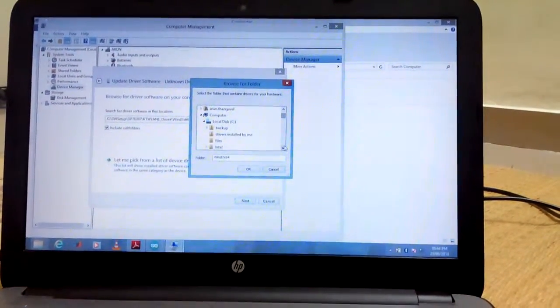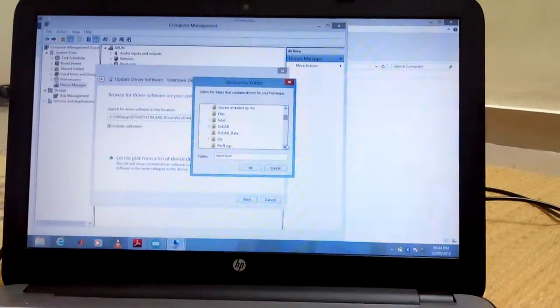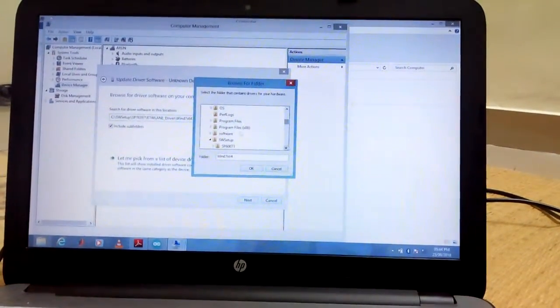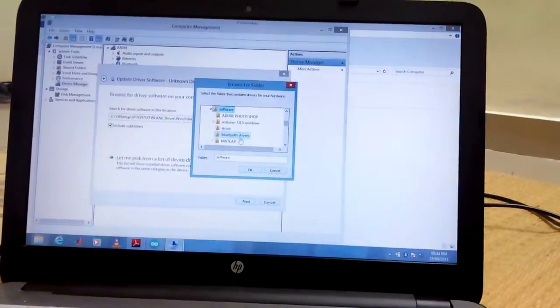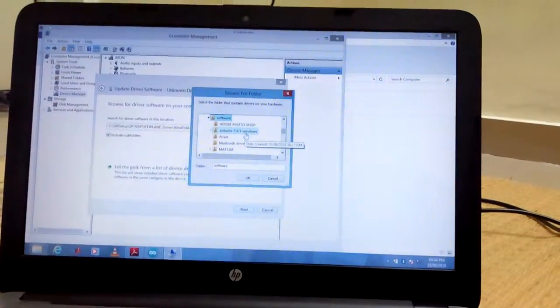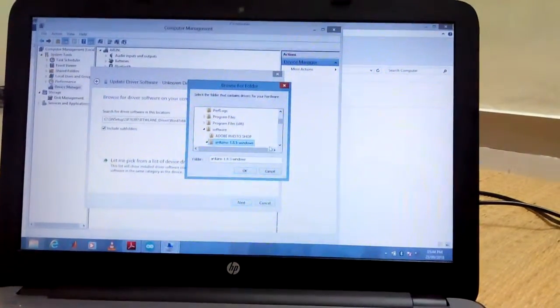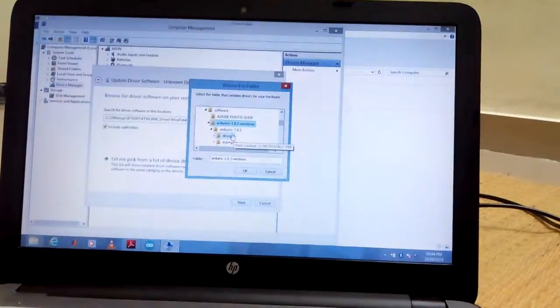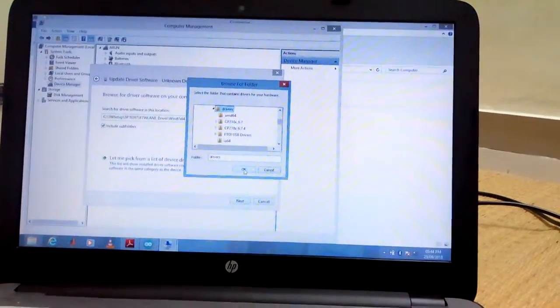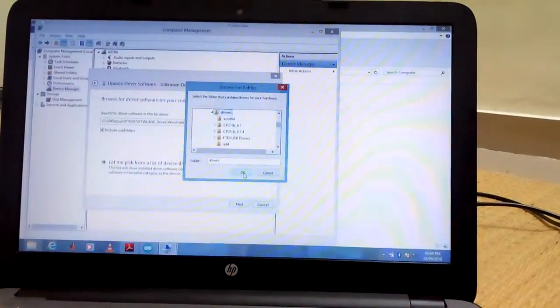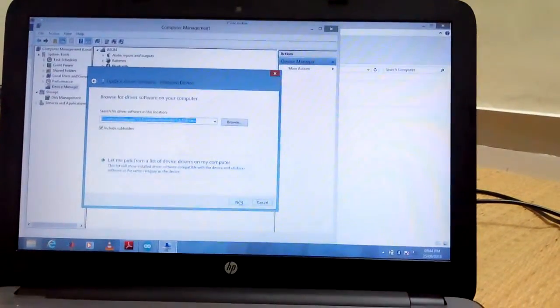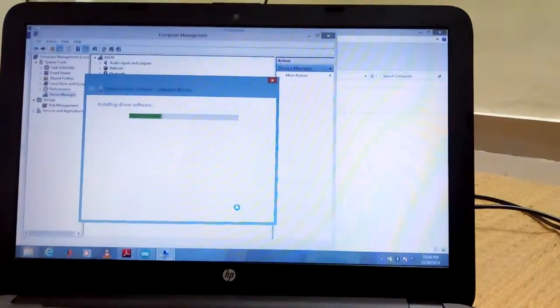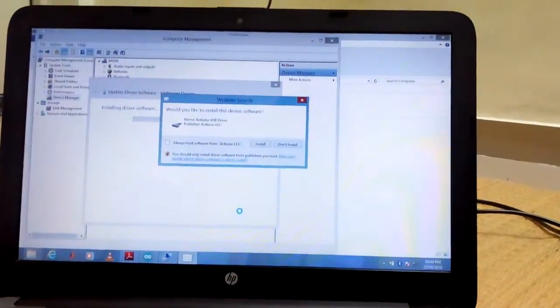This one, you have to select the driver port where you installed. Here I have installed in software's, and Arduino. Click drivers. If you select drivers and then click ok, and then click next.